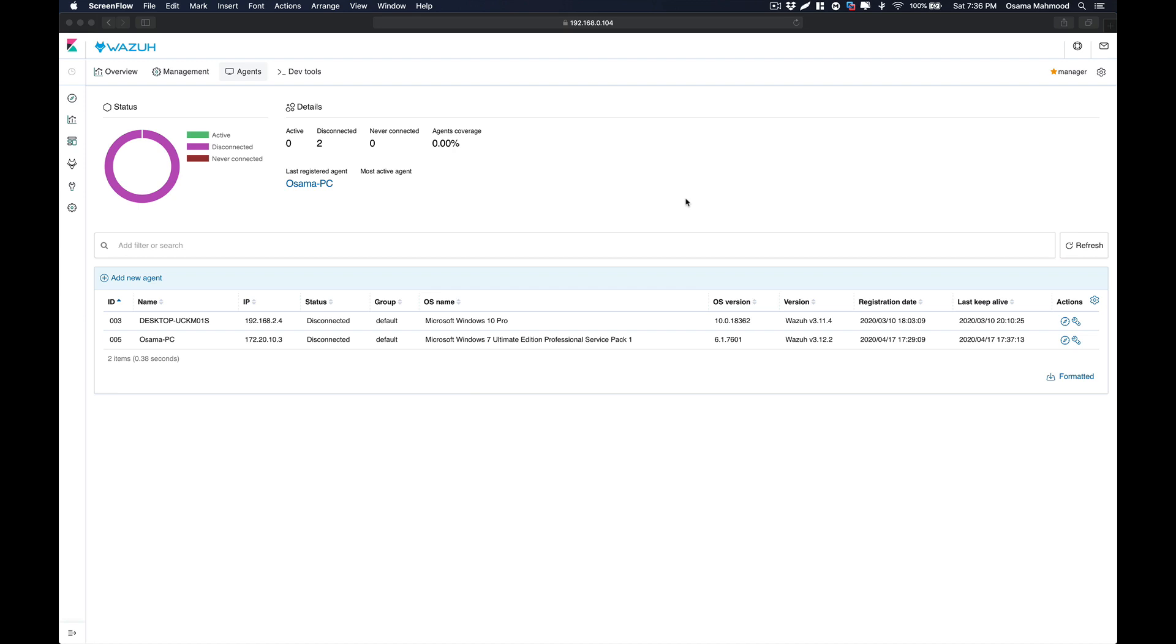Hello friends, welcome back to another video. In this video we're going to take a look at how to install Wazuh agent on Linux system. It's pretty straightforward as I've already shown how to install Wazuh agent on Windows system, so the steps are similar. Let's get started.